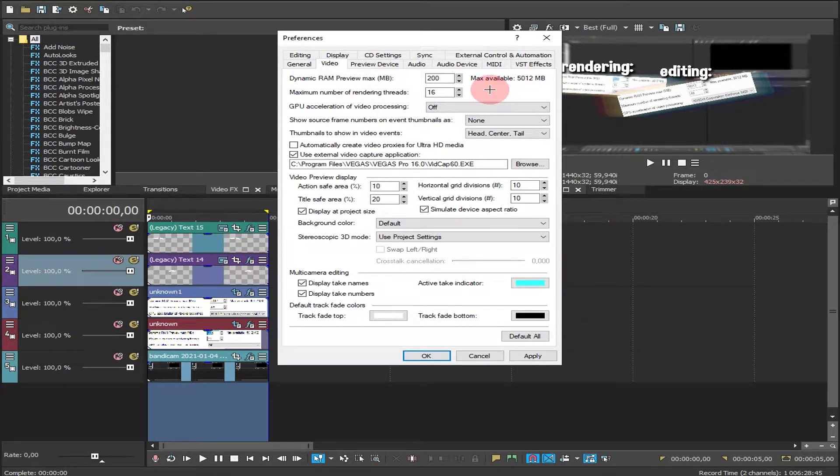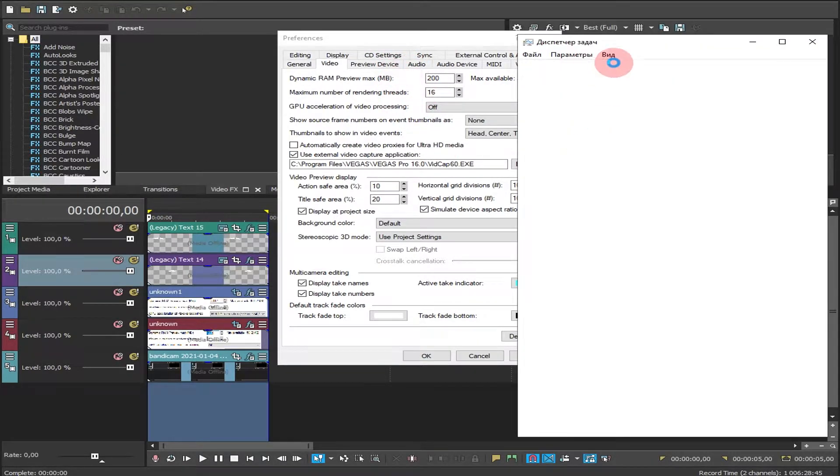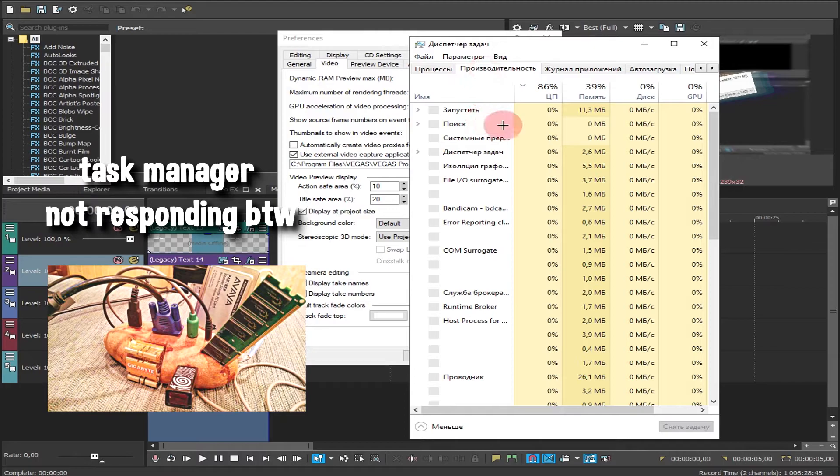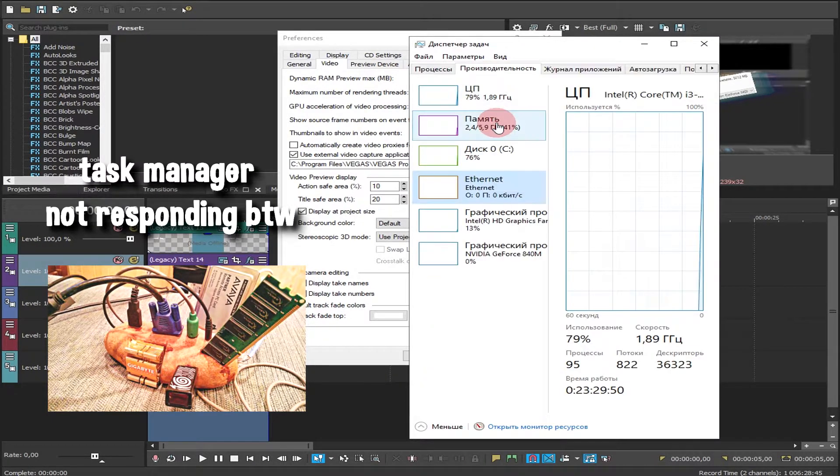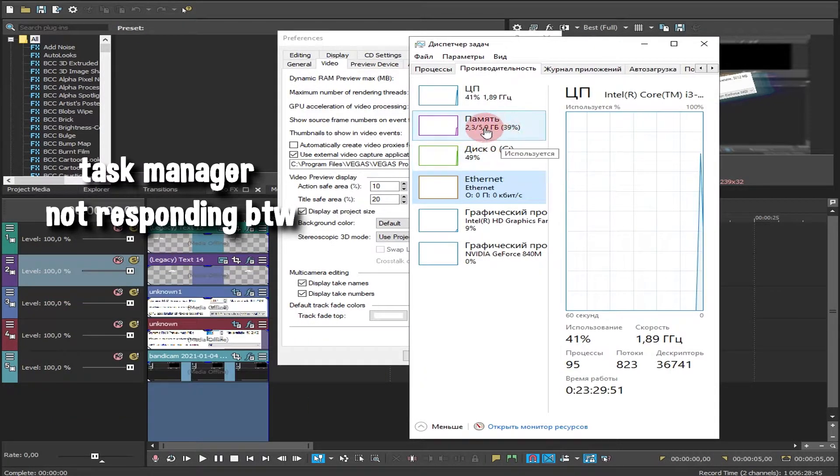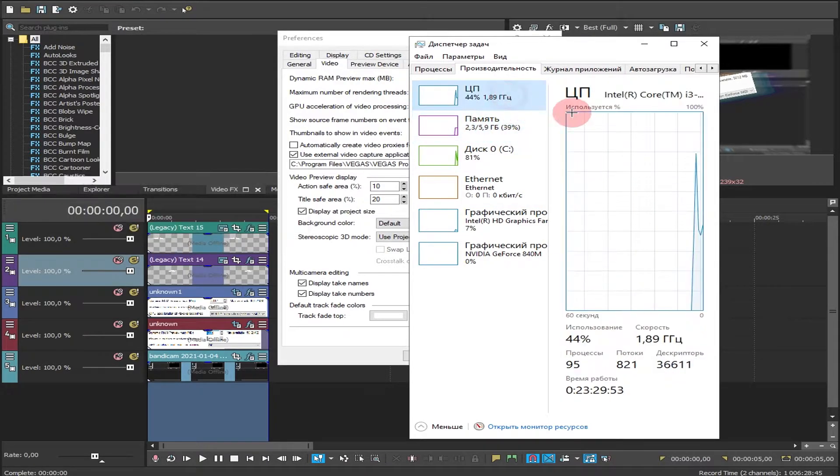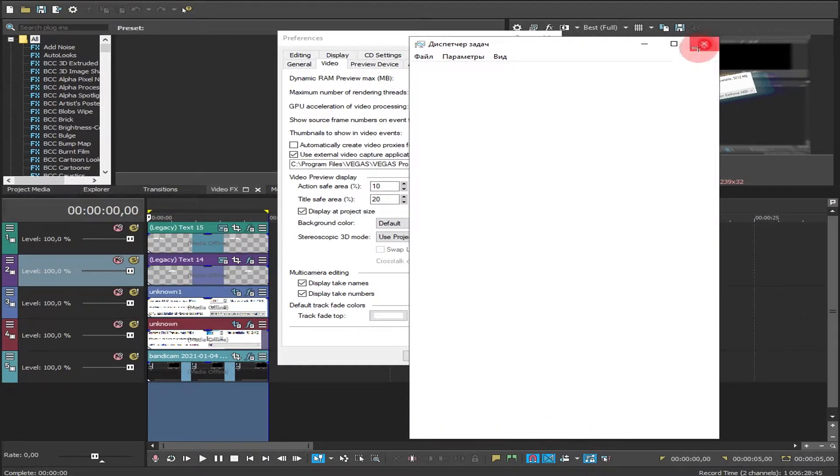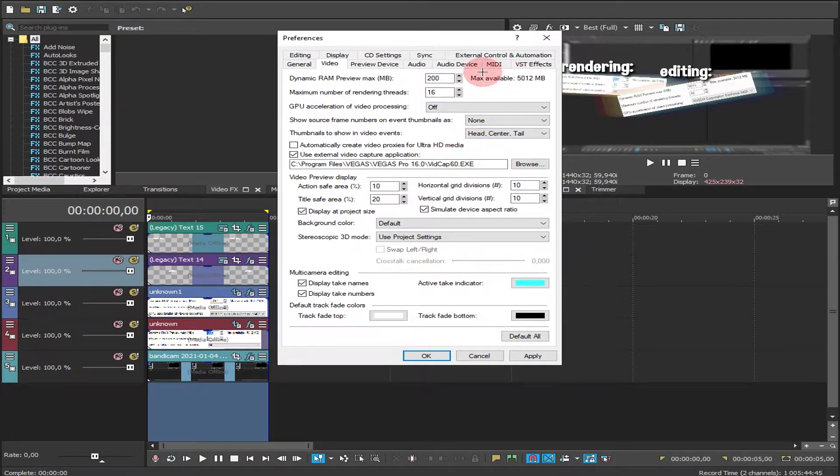I use this and I have horrible specs. You can see here I have i3, it's so bad. I have 6 gigabyte RAM and i3 1.9 gigahertz, and I can still render without crashing when I use these settings.